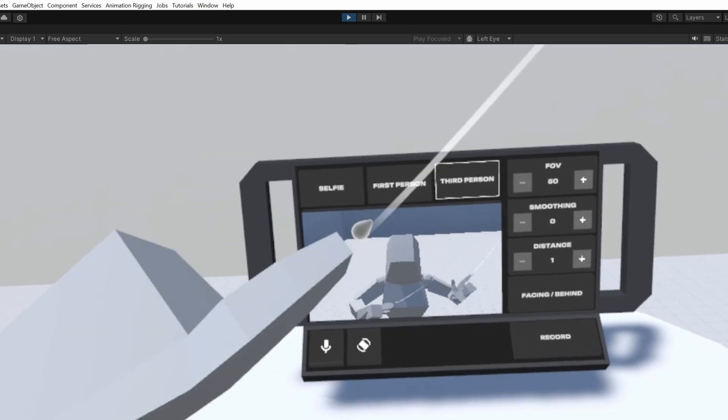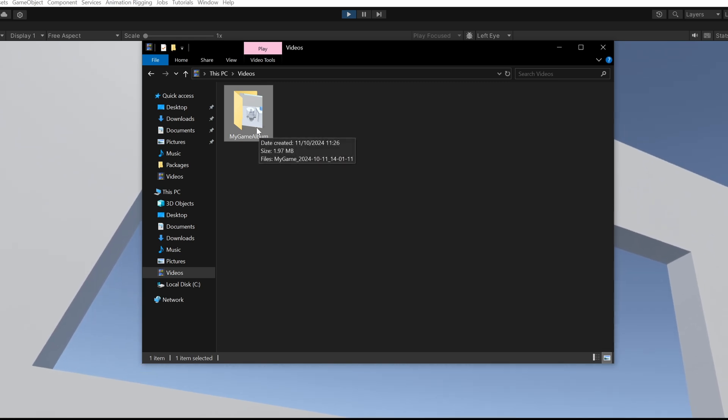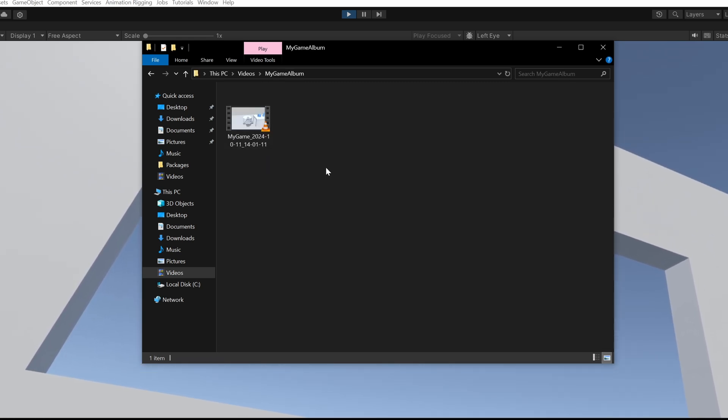To find your test recordings on Windows, go to Videos, My Game Album, or whatever name you set previously.